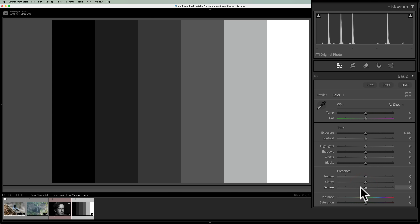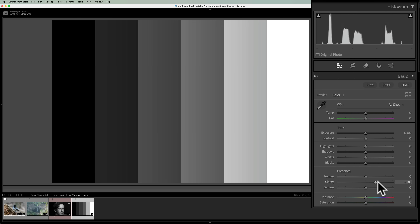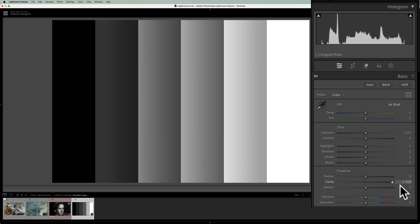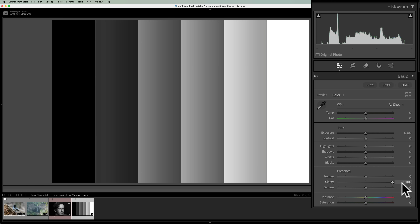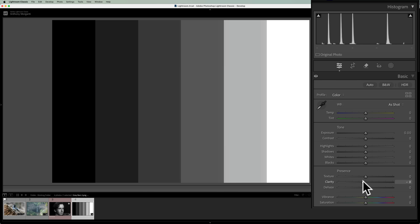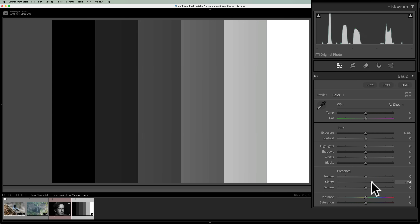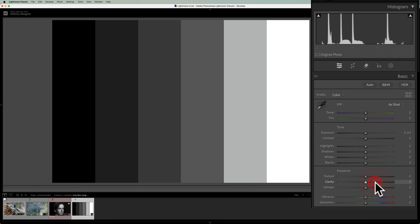Clarity, on the other hand, is kind of the opposite of dehaze. What you'll find is the side of the gray bar that is next to a darker gray bar gets lighter. It appears the right side near a lighter gray bar is also getting darker, but I think that's an optical illusion — I think it's actually just making the side near a darker gray bar lighter. So it's kind of the opposite of dehaze.